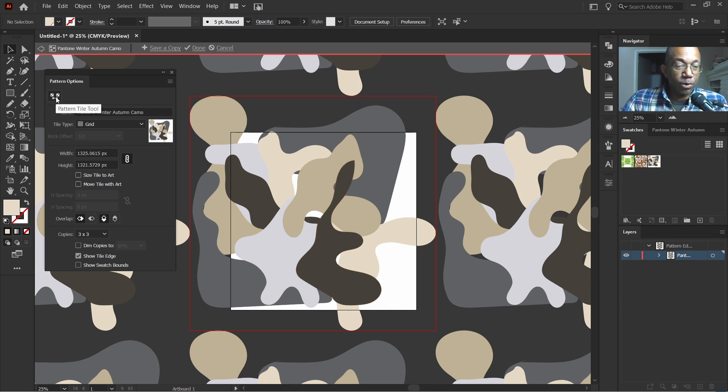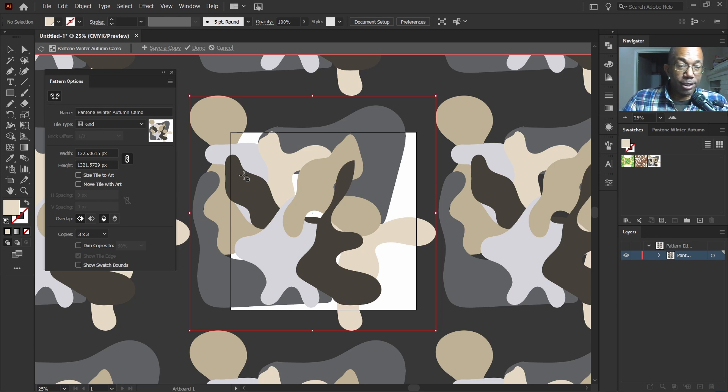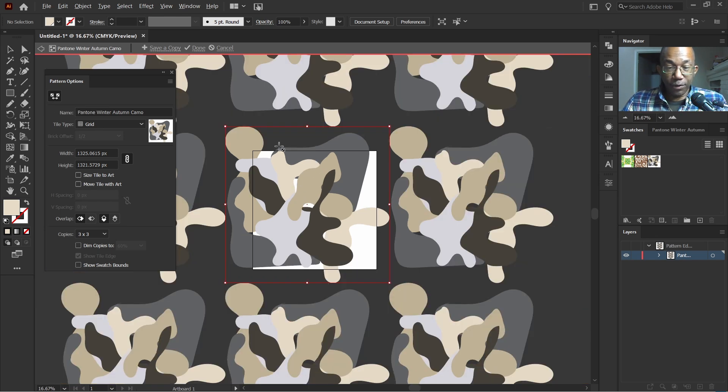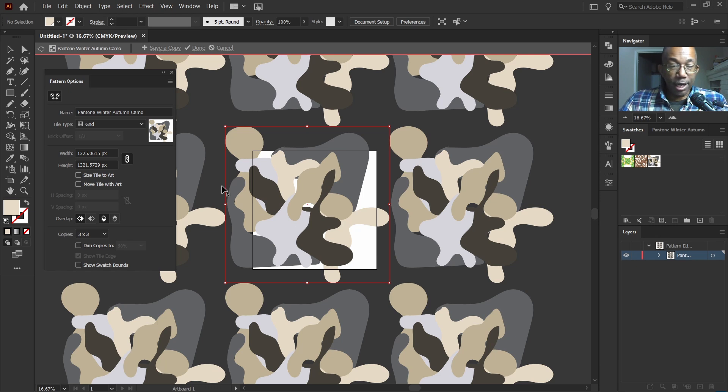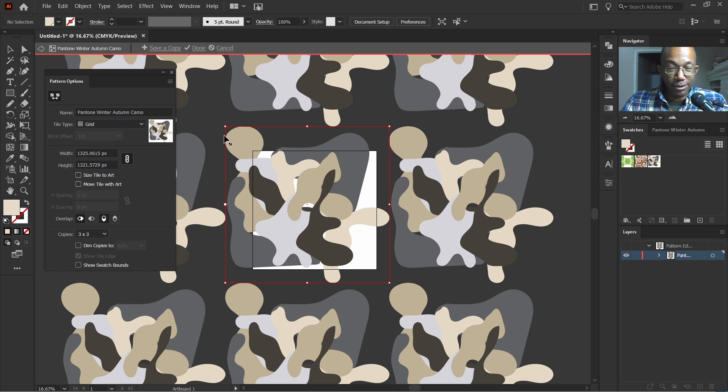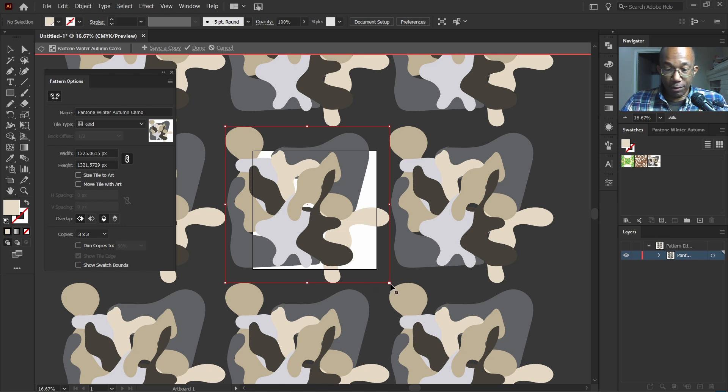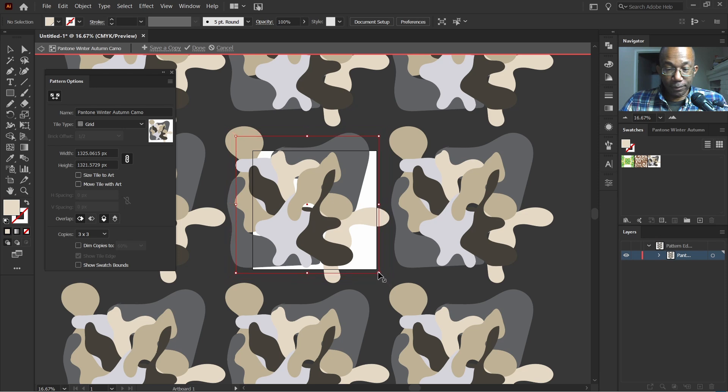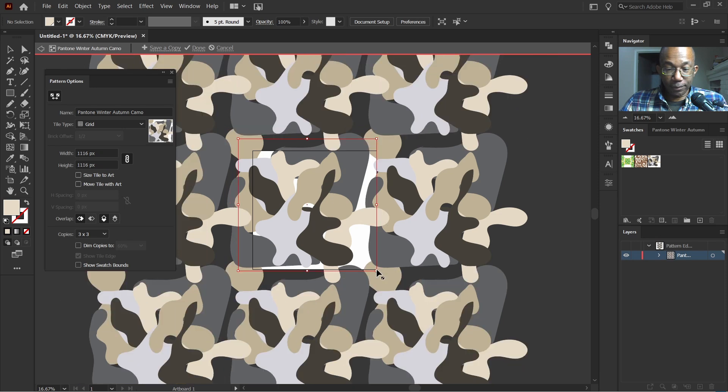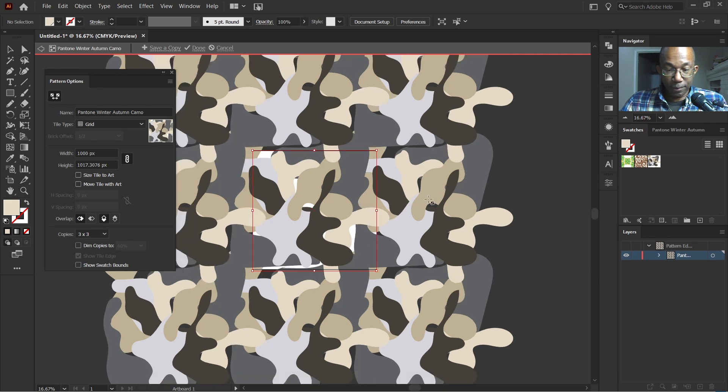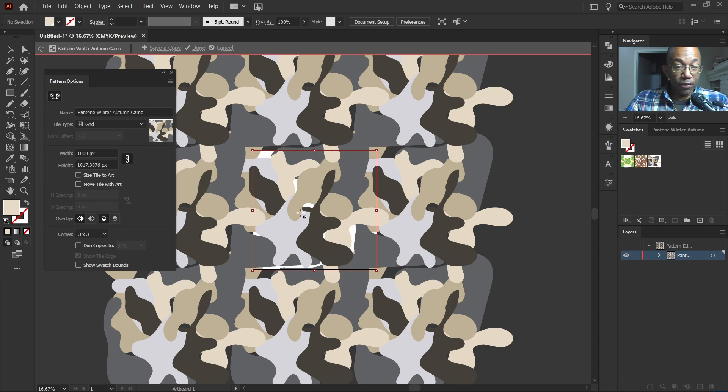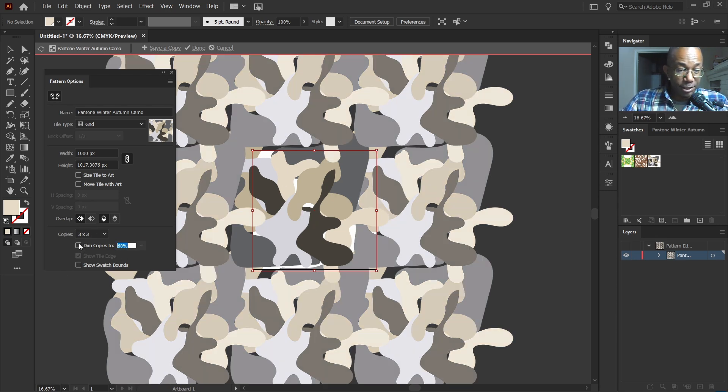So what I'll do is we'll head on up here to our pattern tile tool. Let's click on that. And if you can see this red box got a little bit redder for the lack of a better term. And let's just go ahead and pull this in a little bit. That actually looks good.